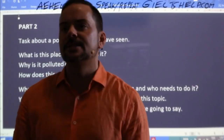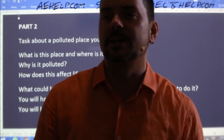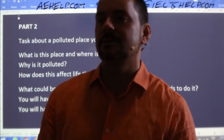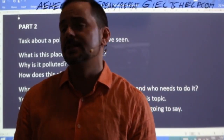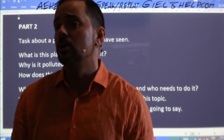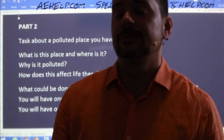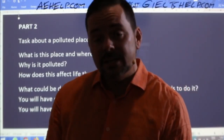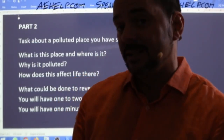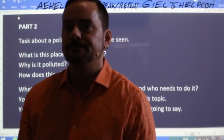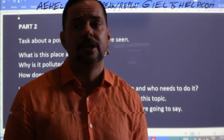Rodrigo asks: should we wait for the interviewer to ask for an example in speaking part three? No, Rodrigo — don't wait for the interviewer to ask for the example because maybe they won't. Include your smooth, flowing example. Then if they say 'can you elaborate' or 'can you give an example or more details,' give another example or explain your example in more detail from a different perspective. It was actually a quite good question.